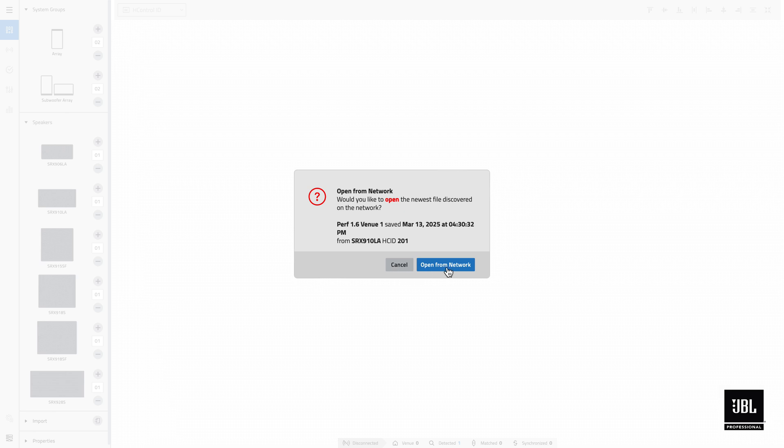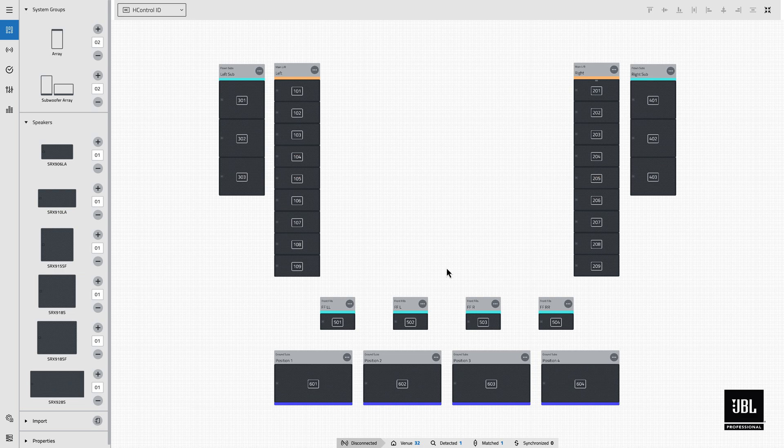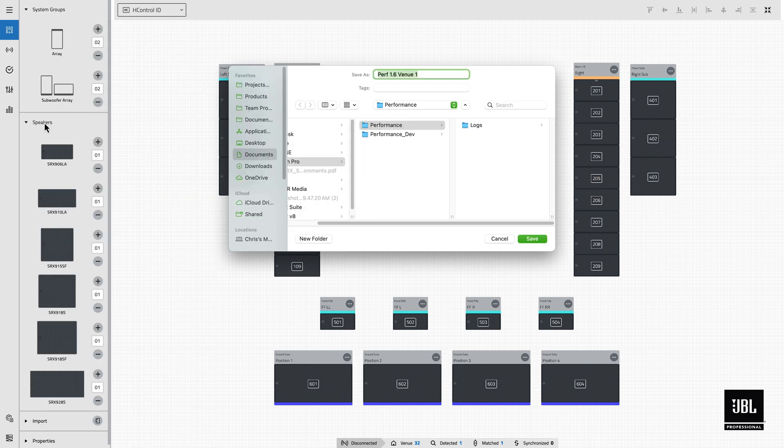The dialog will display the name of the file saved. Select Open to load the venue file. To then back the file up locally, be sure to do a file Save As.